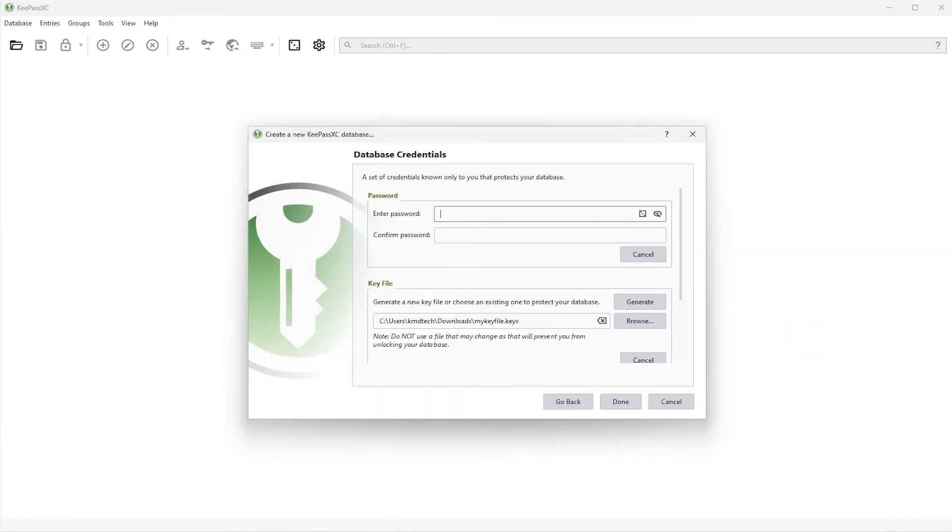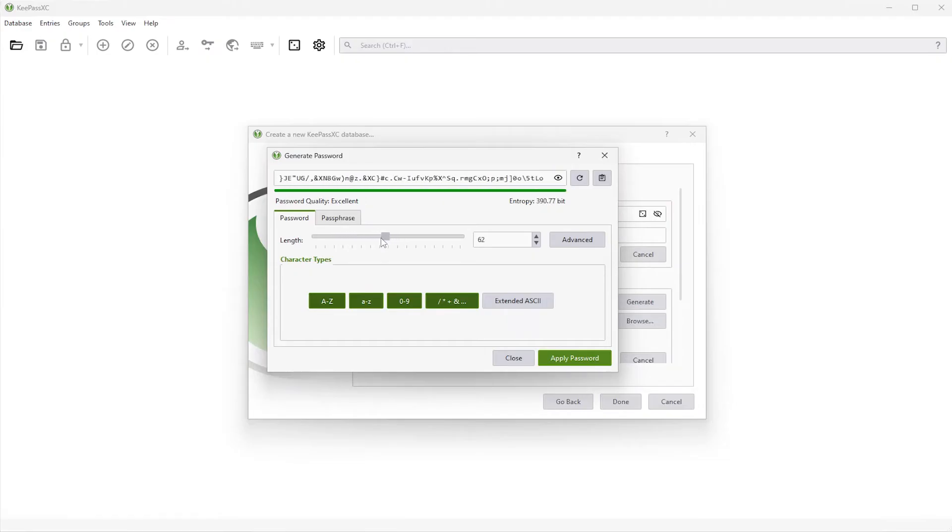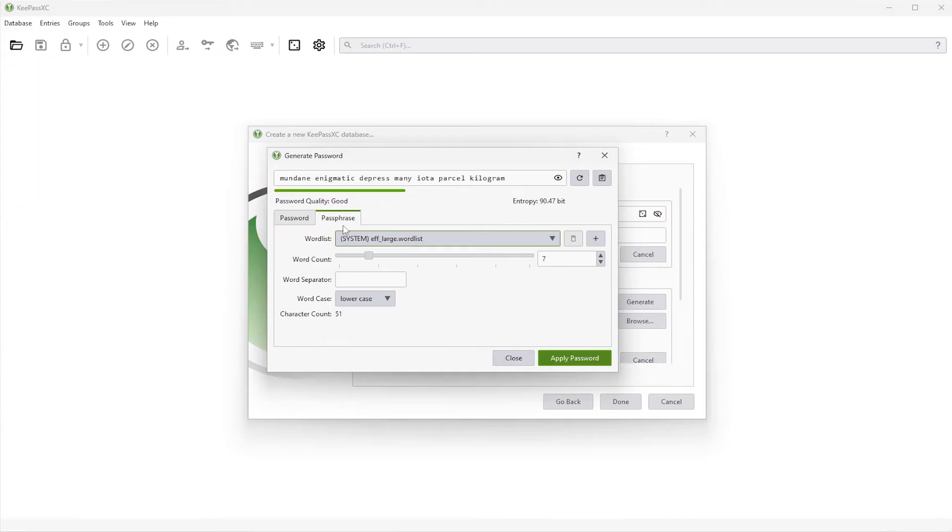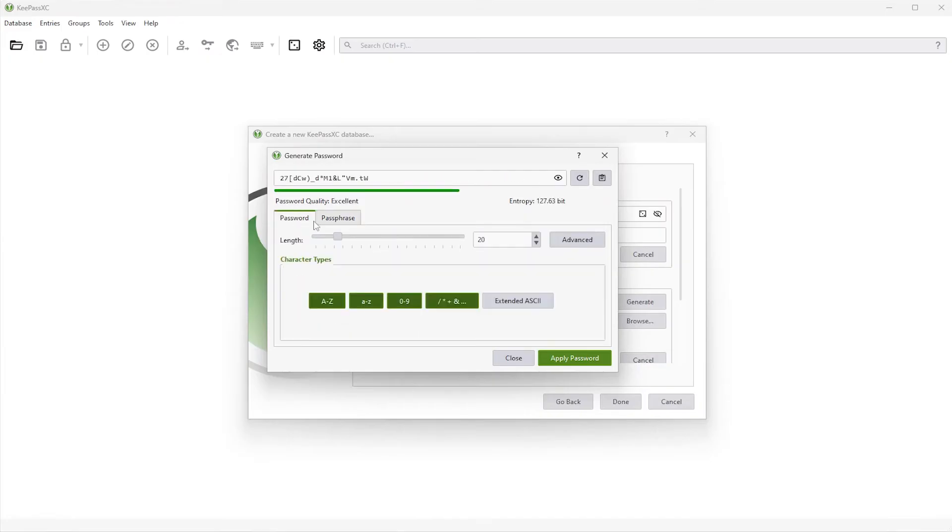And for the password, you can click on the square here. It will generate a password. And you can have uppercase, lowercase numbers and symbols. And you can use extended ASCII. And you can change the length if you want it longer or if you want it shorter. Or you can have the passphrase as your password. And you can generate it through the default word list here. And then you can define how many words. So for example, seven here. And the word separator is a space. And the word case. So you can have lowercase, uppercase, and you can have title case. So going back to password. So this is going to be your master password. So ensure that you keep it safe. So I'm going to use this password that was generated. Hit apply.